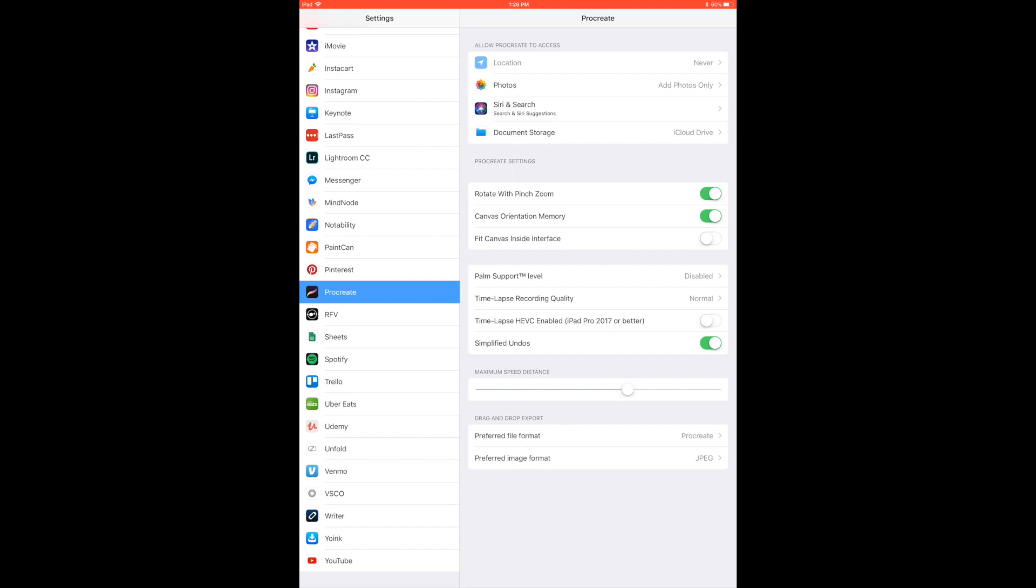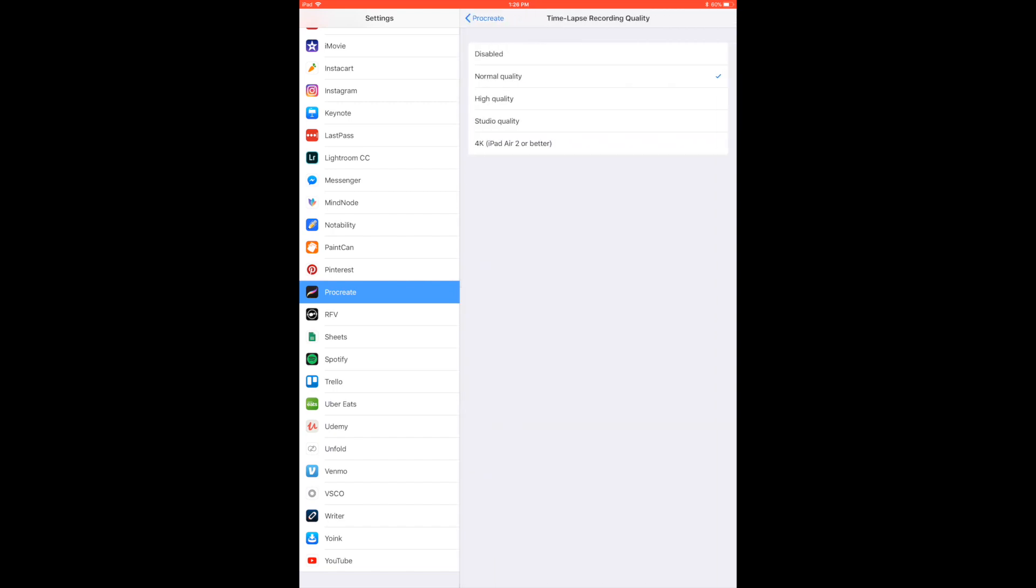Now, on the right hand side you'll be able to see where it says timelapse recording quality and there's several types of qualities available. There's normal quality, high quality, studio quality and 4K for iPad Air 2 or newer.